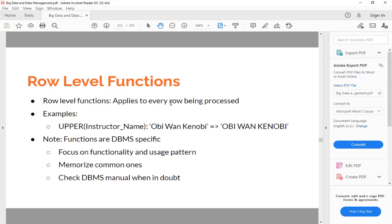Including applying row level functions to some values. For example, you want to do UPPER on instructor_name. So far in our instructor table, we inserted the instructor name as Obi-Wan Kenobi as it will show up in normal Star Wars movies, right? O and W - these are what we call title case.